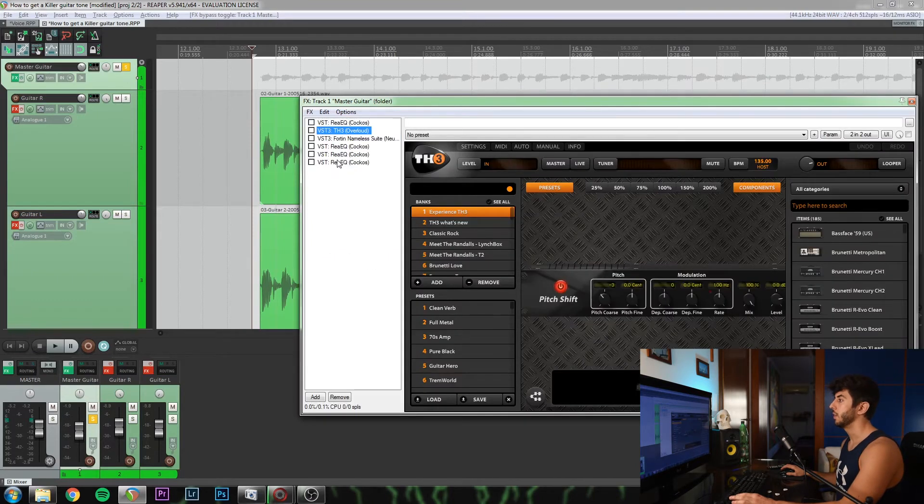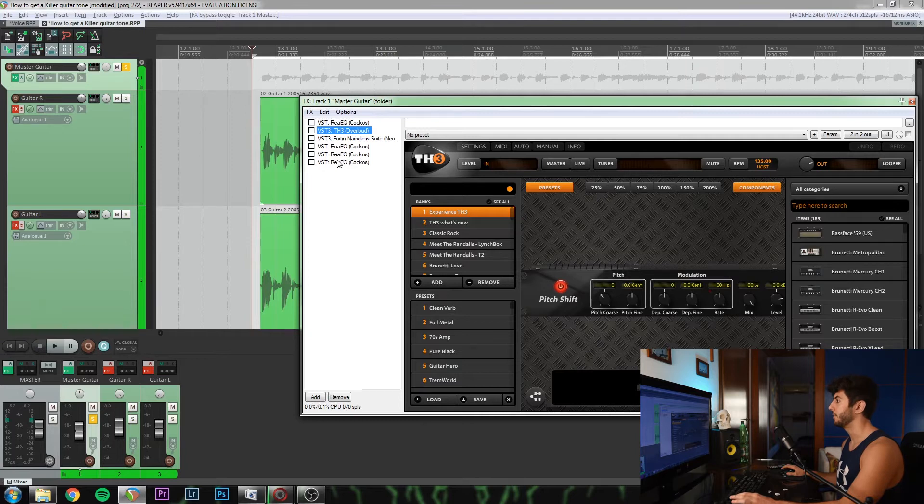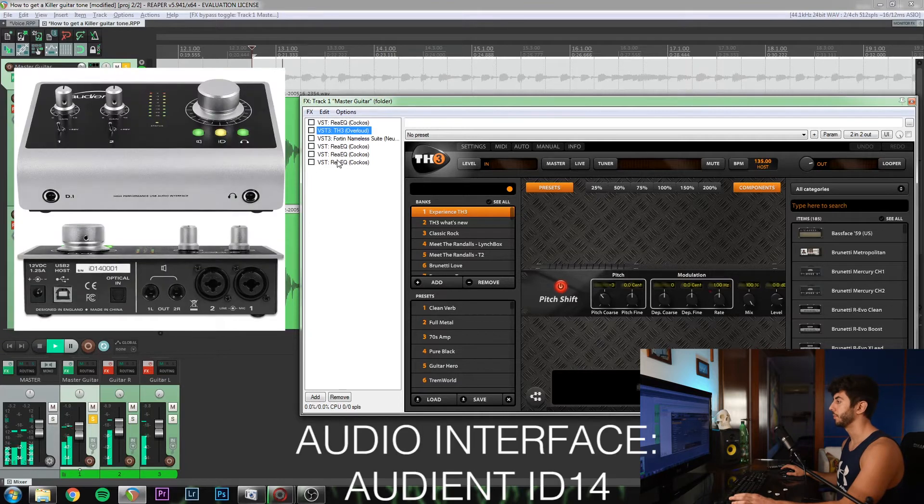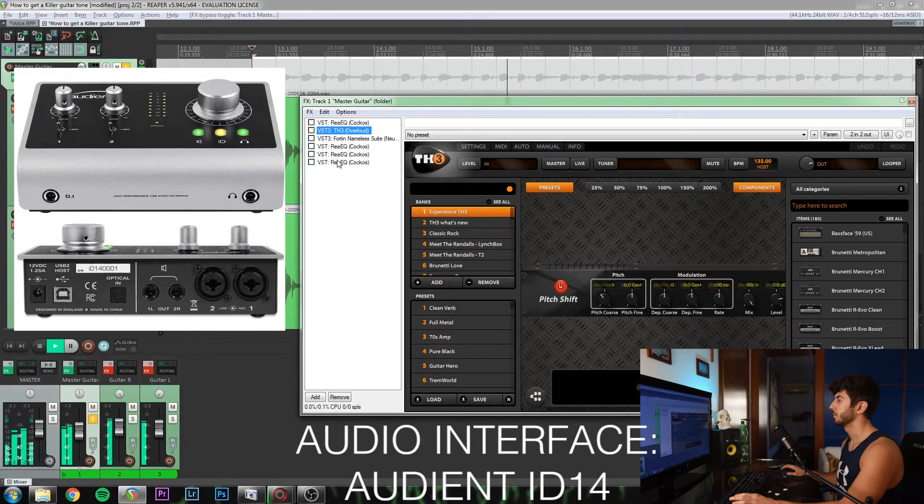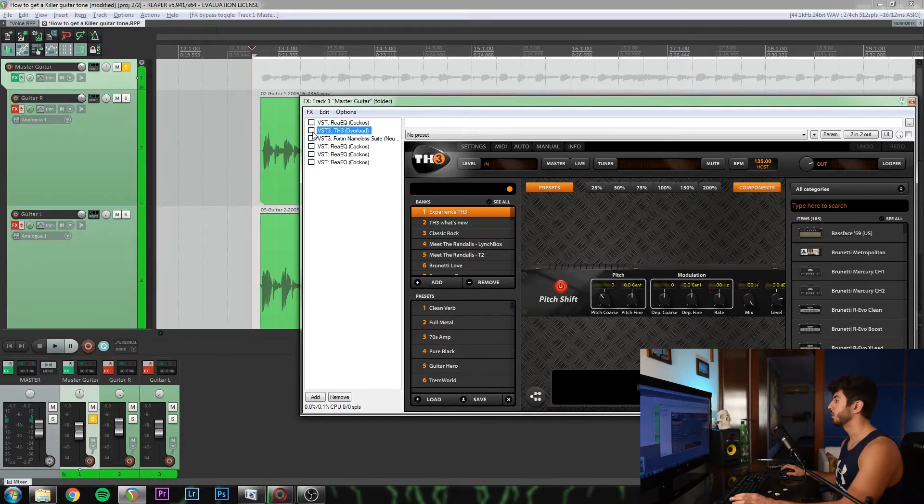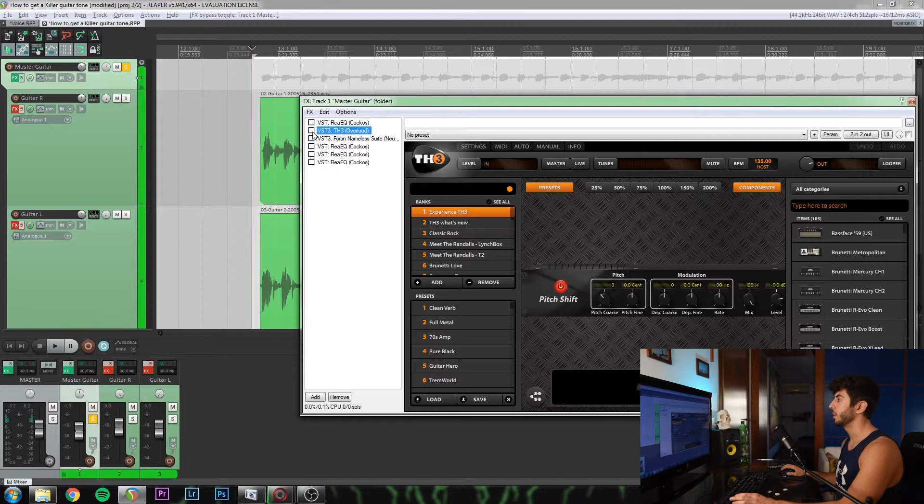Let's start by hearing the original direct input without any effects. Since I'm using a song by Slipknot, which is in drop B, I'm adding a pitch shifter.